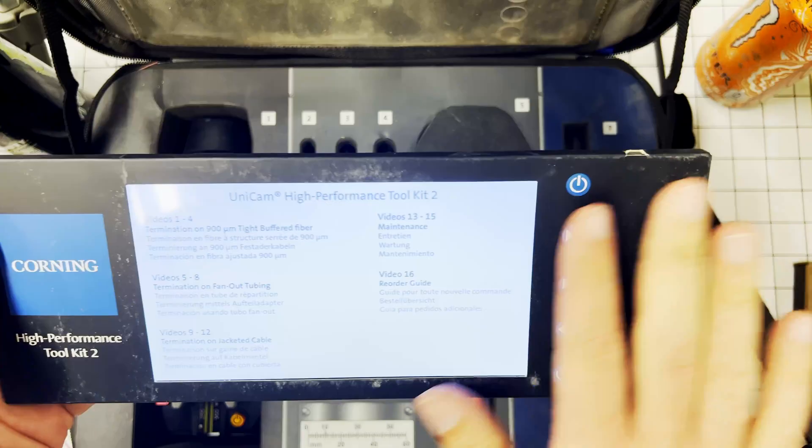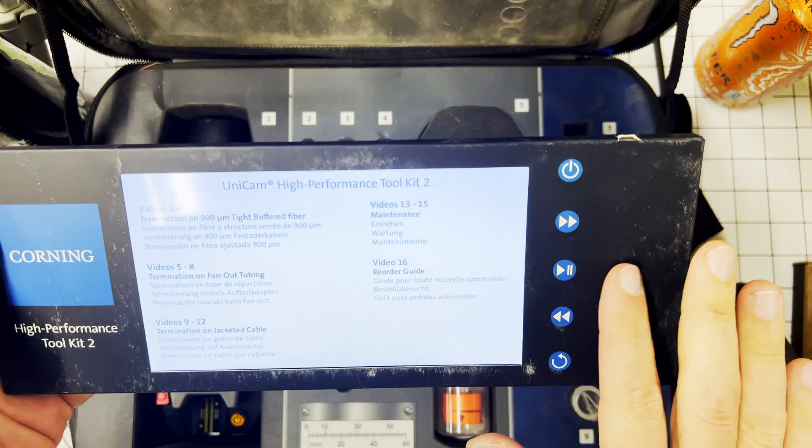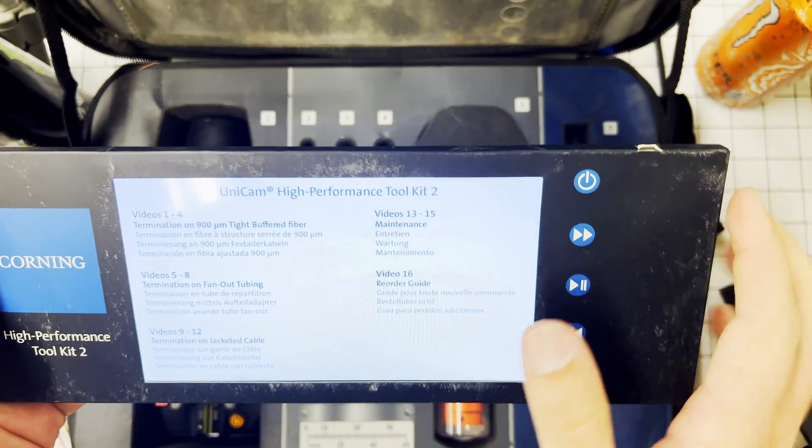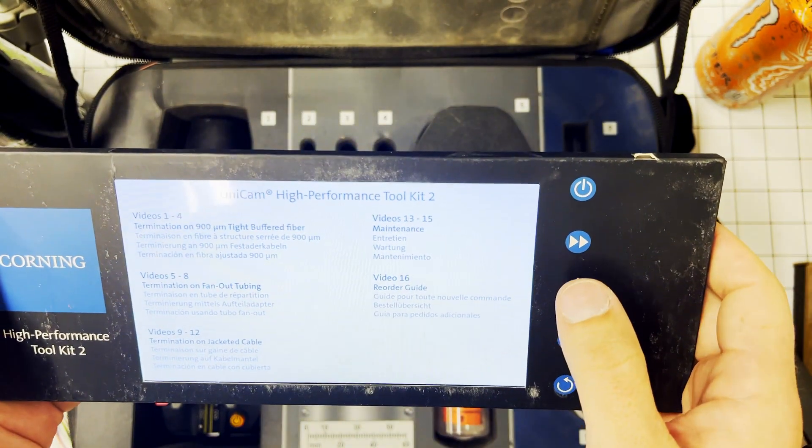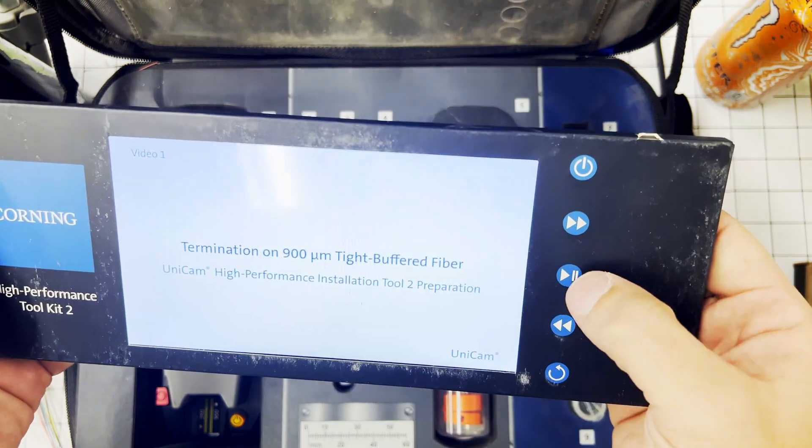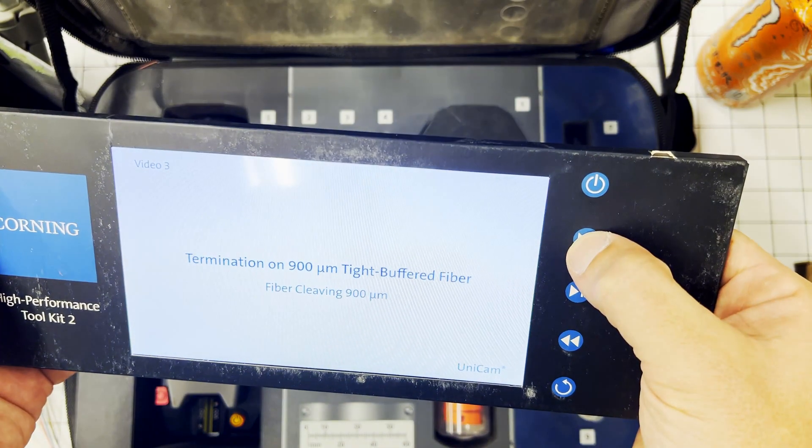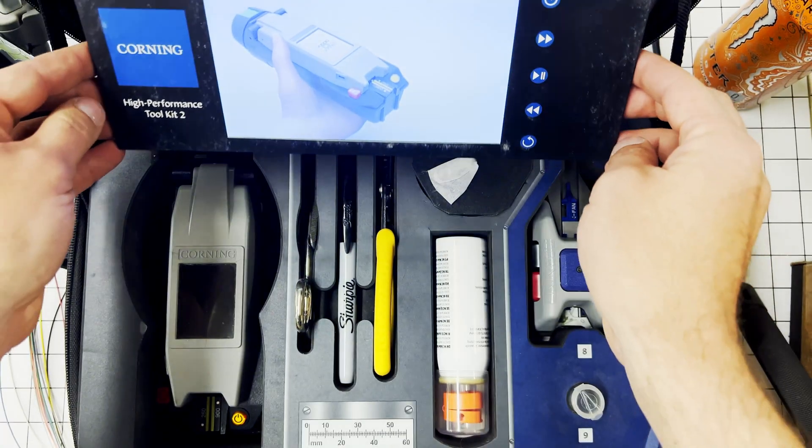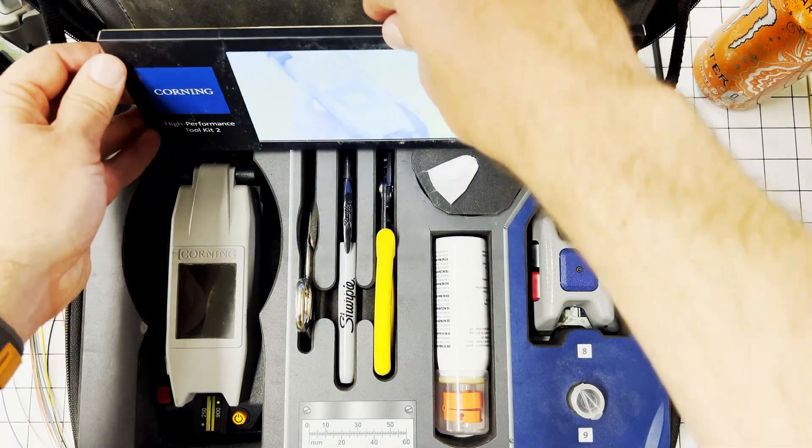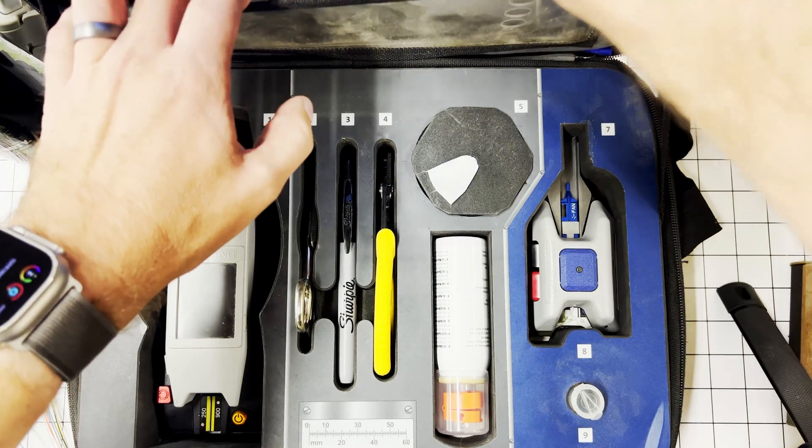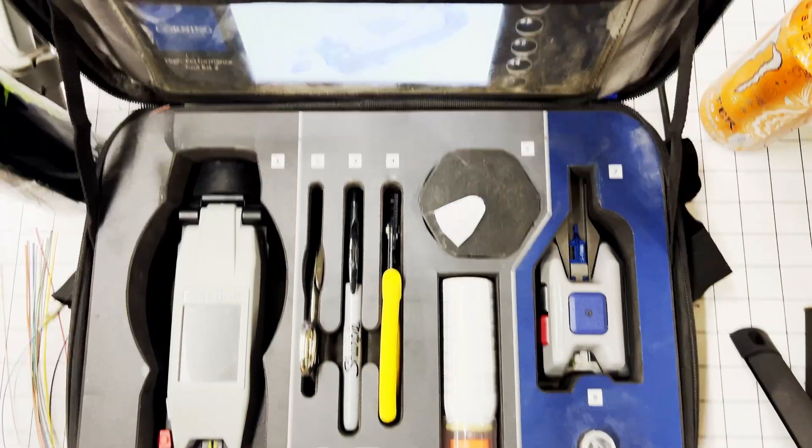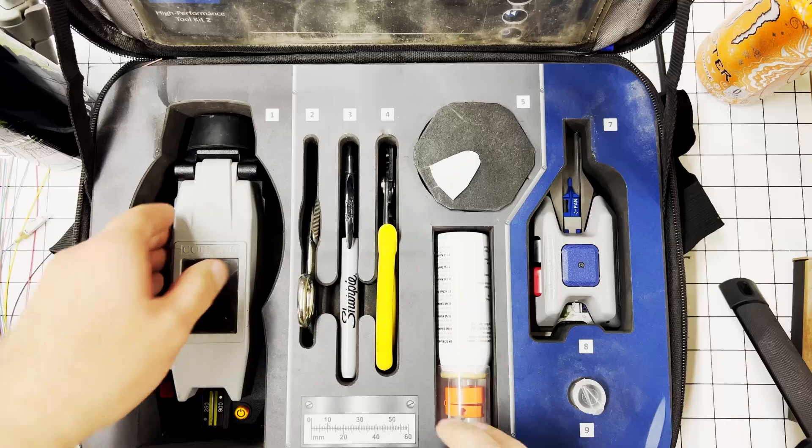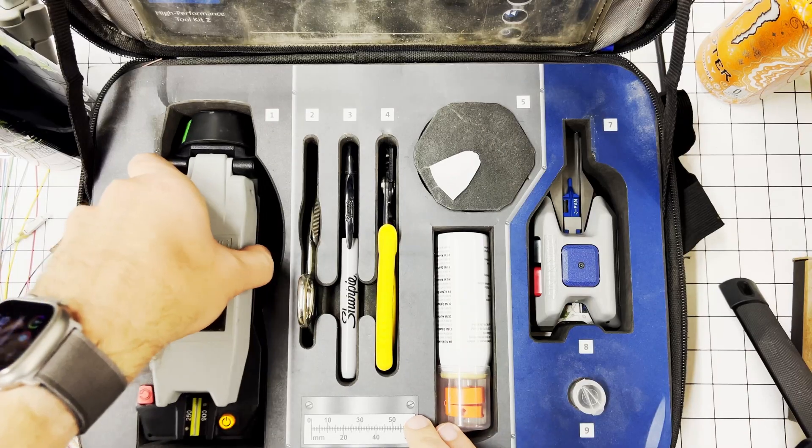Earlier I showed you that book. This one has a computer screen. It's not a touch screen, you have to use these buttons, but it shows you how to do it one step at a time. Hit play: cleaving connector termination. There's a little pouch in here where it can stay and you can watch the video, and the video just loops.